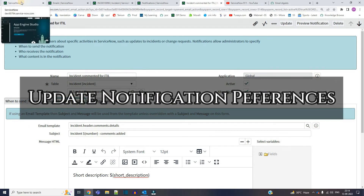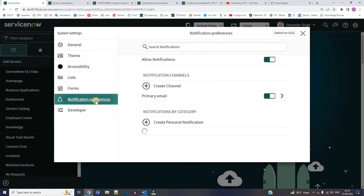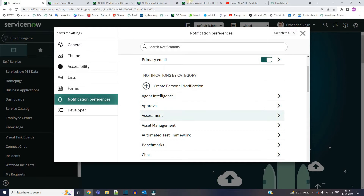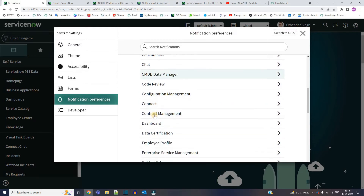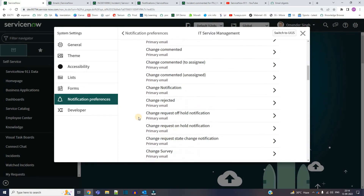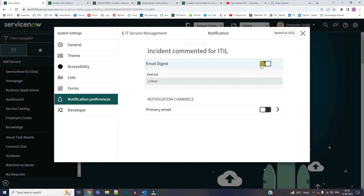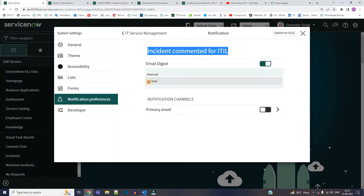So how do you change the preferences? You have to go to this gear icon and go to notification preferences. Find this notification — it's on the incident form, so it must be under IT Service Management. Go to incident — incident commented for ITIL. Click here and you'll see email digest. I have already activated the email digest and the interval is one hour, and I have disabled the primary email for this particular notification.